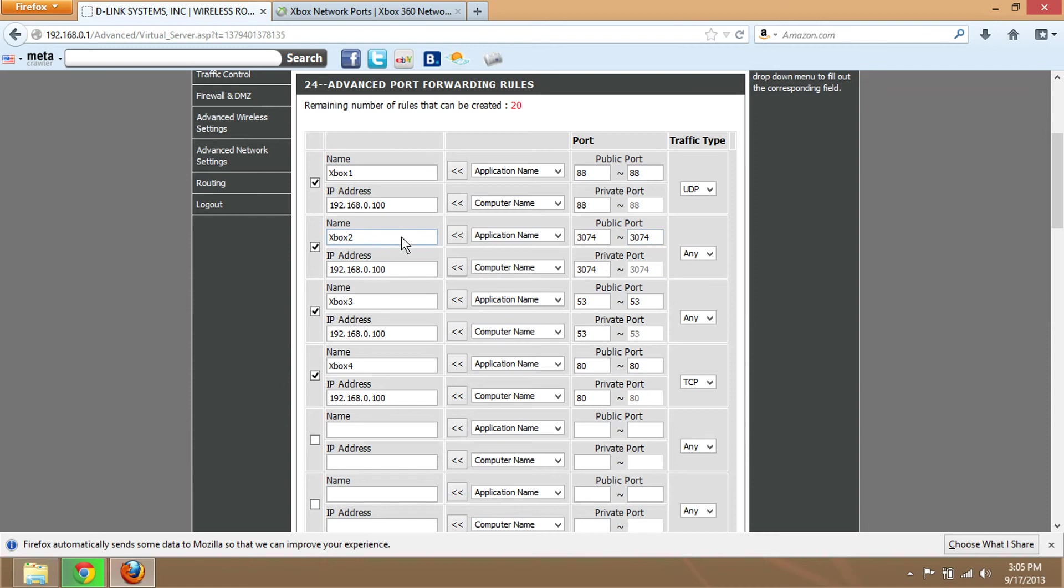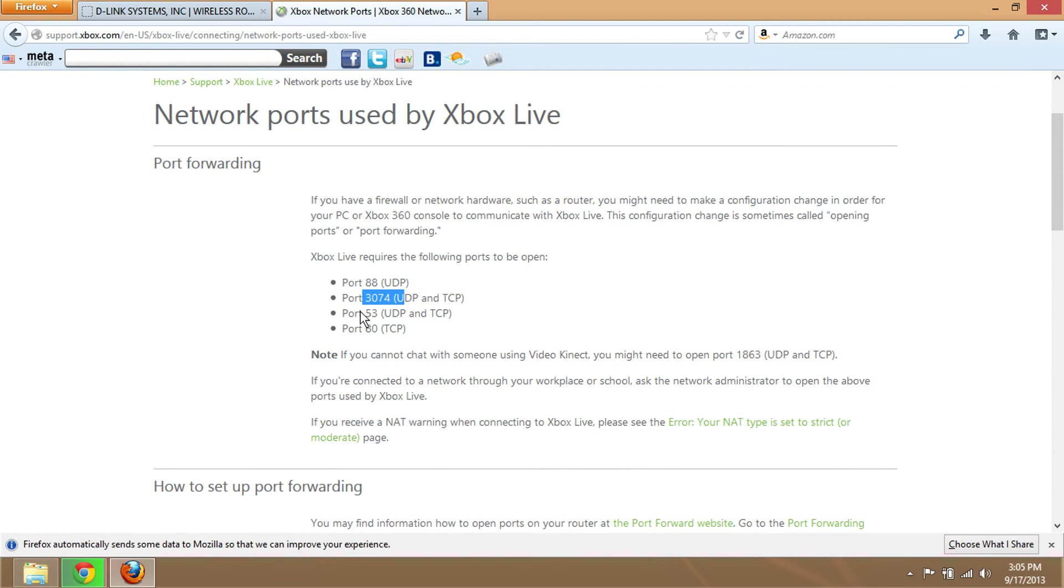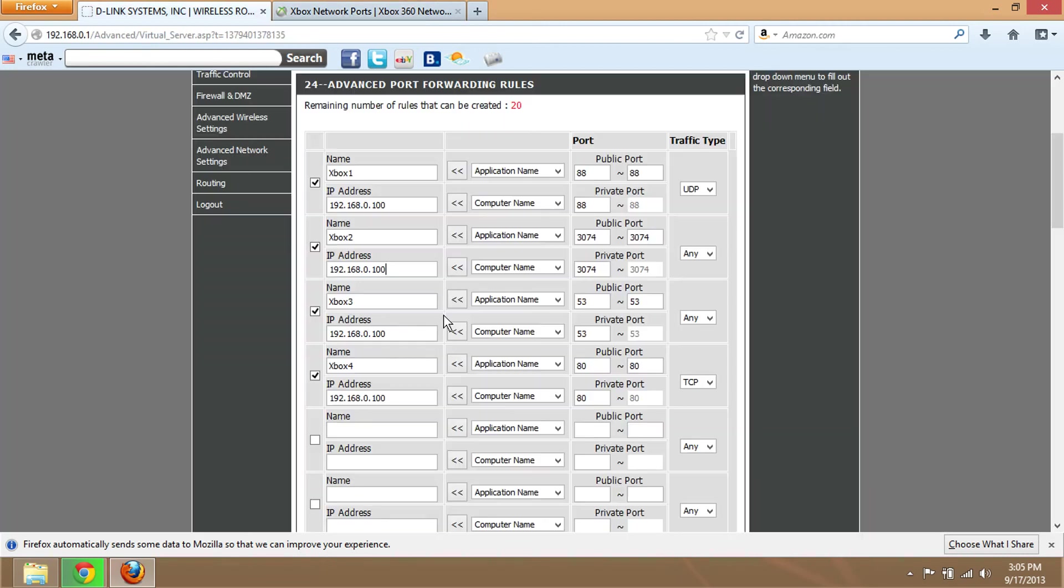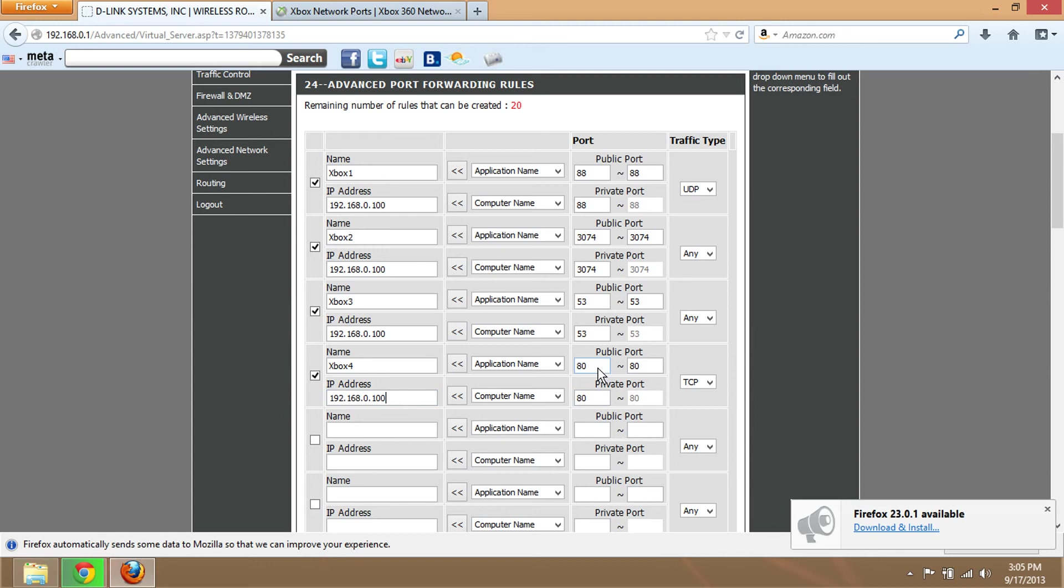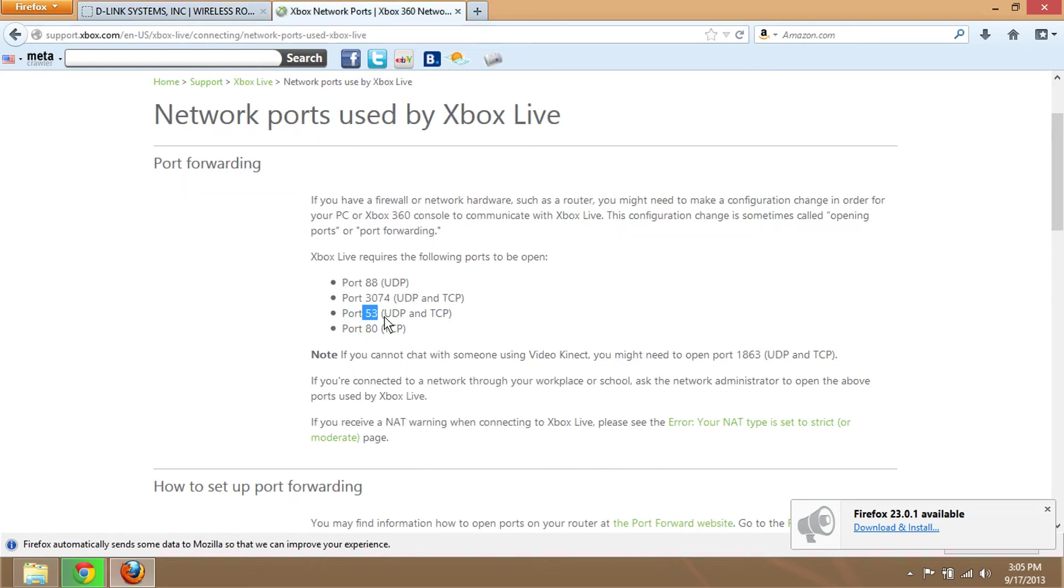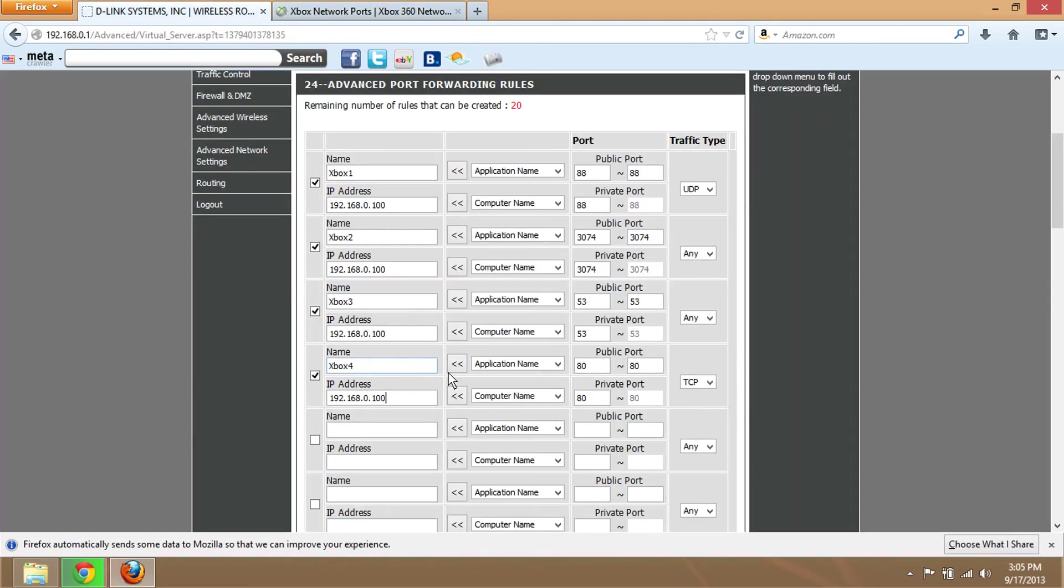For Xbox 2, enter your Xbox IP address again with port 53 - I put 'any' for the protocol. For Xbox 3, same thing. And lastly, Xbox 4 with your IP address - port 80, which is TCP only. After you enter all the requirements, save the settings.